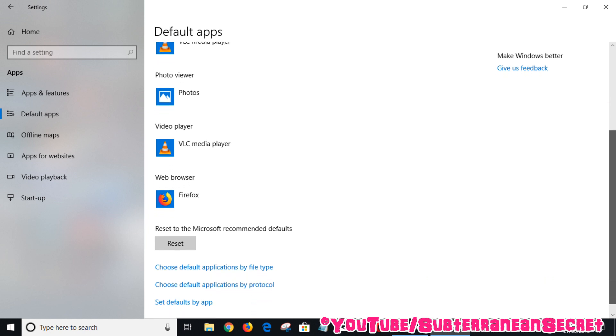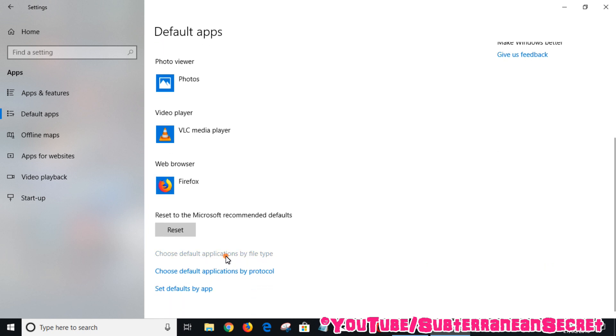If you click on that, say for example you wanted to play certain media files, you have ones which are MP4 and ones which are MOV or something like that, you could choose a default application to play it.